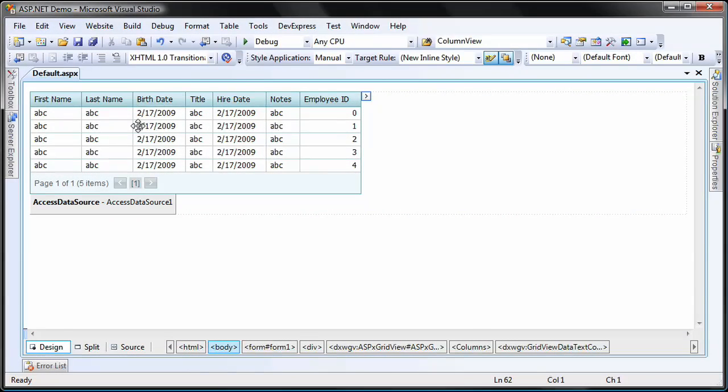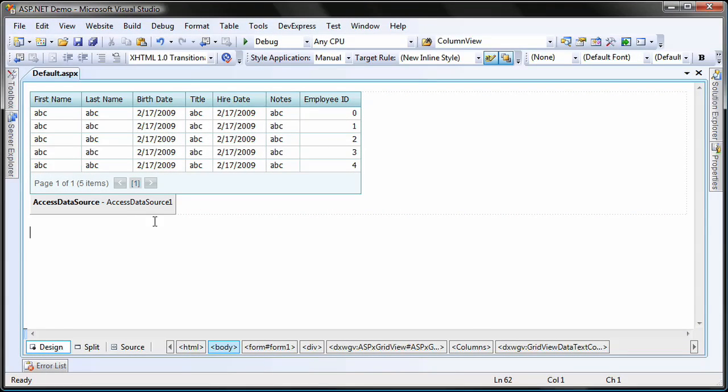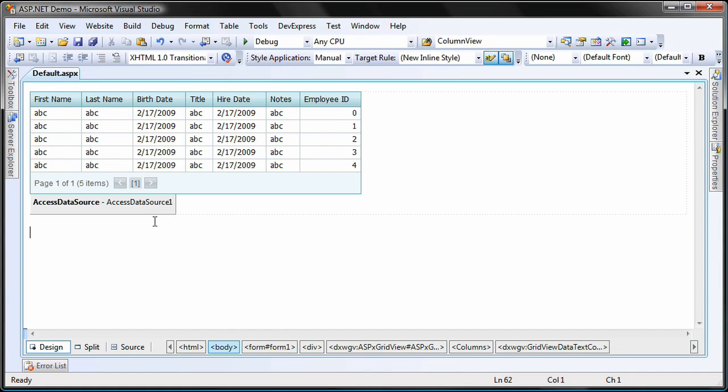I'll start with an ASP.NET application that has an ASPX GridView control bound to an access data source. The access data source is bound to the employees table of the Northwind sample database.